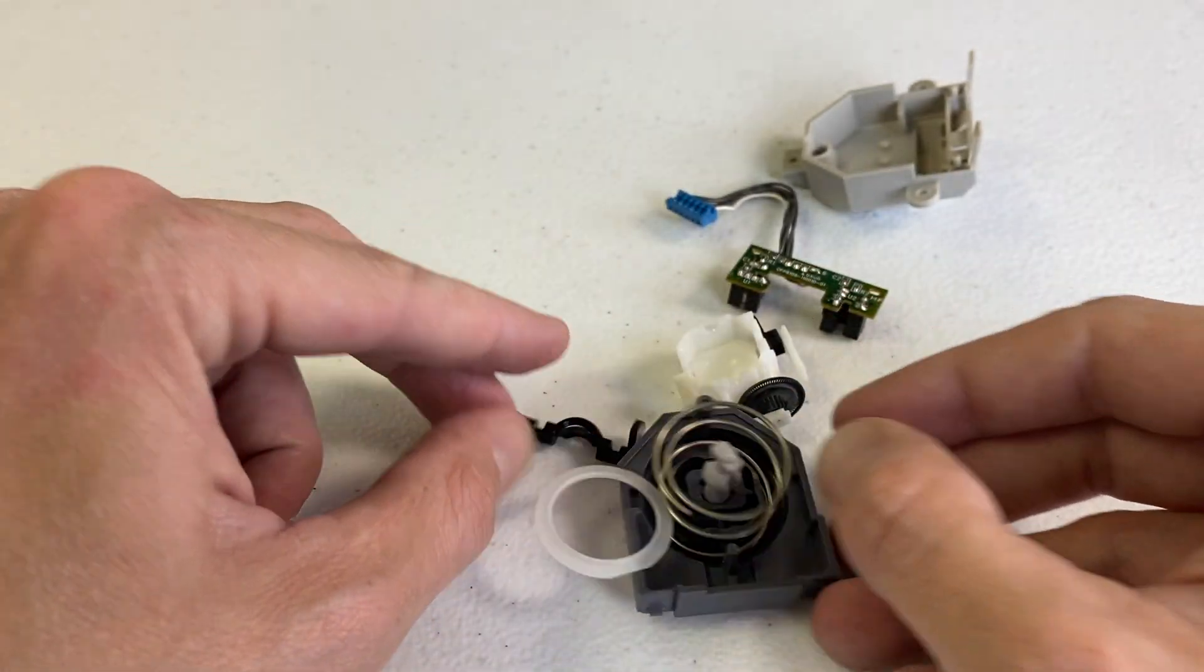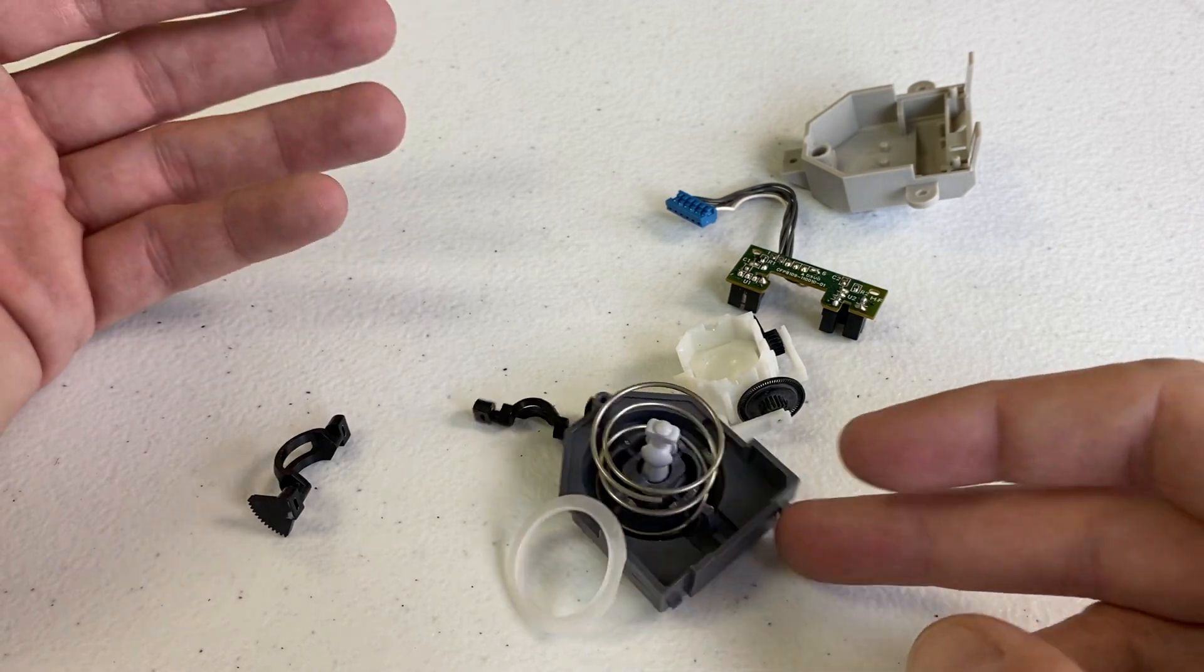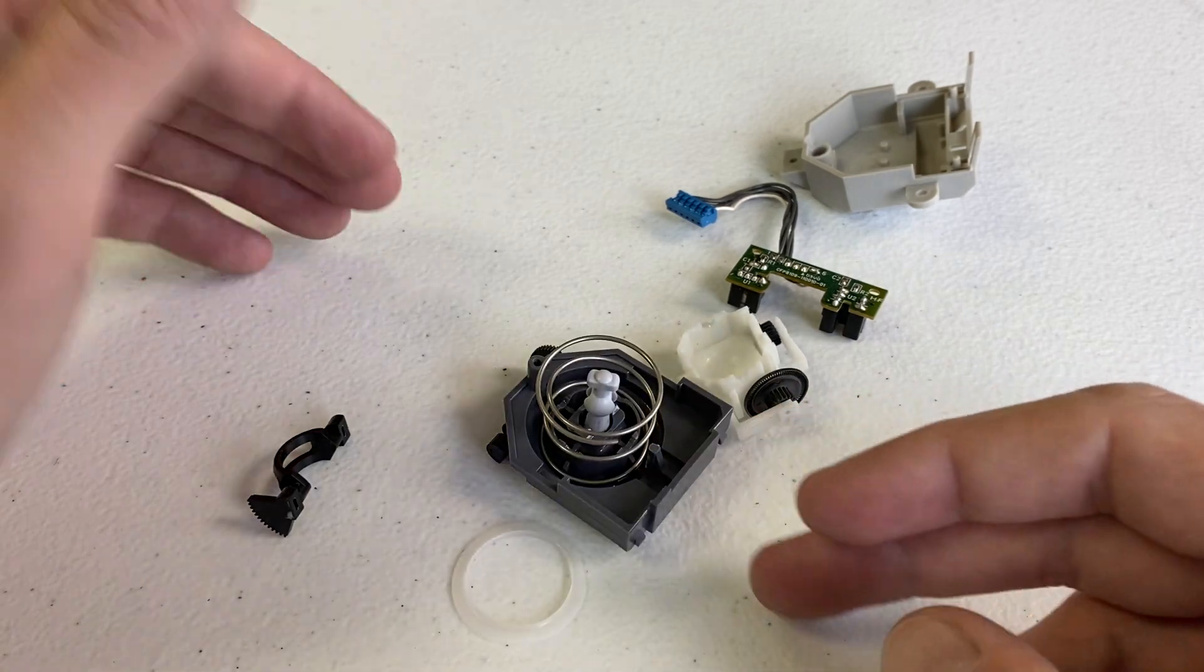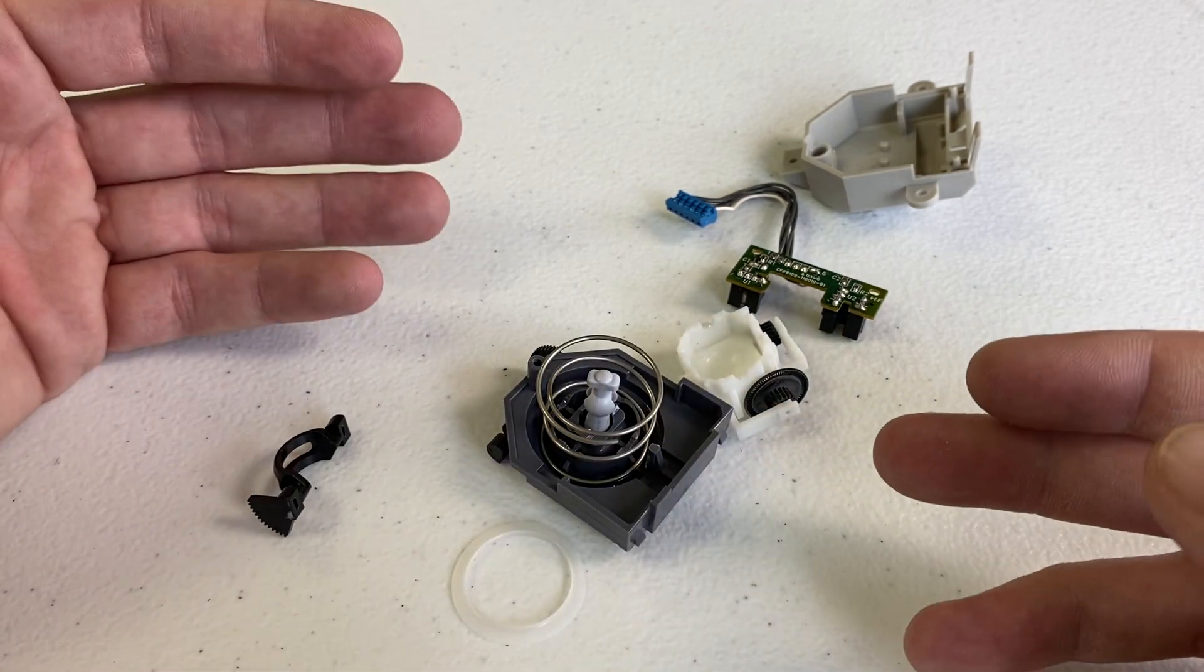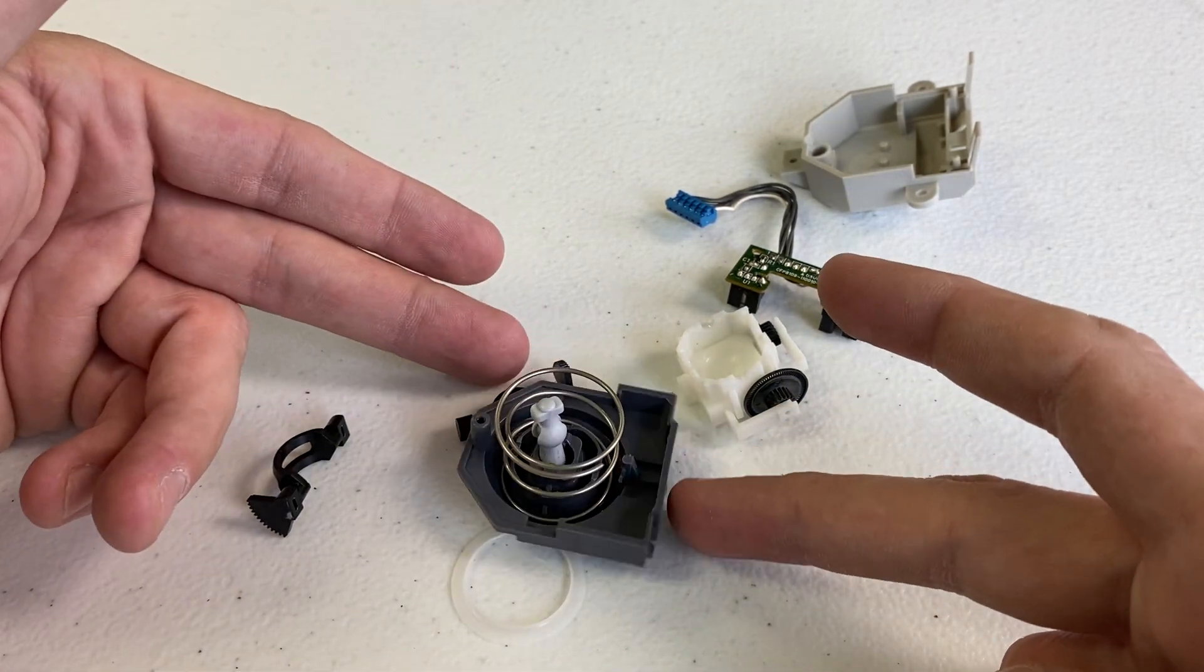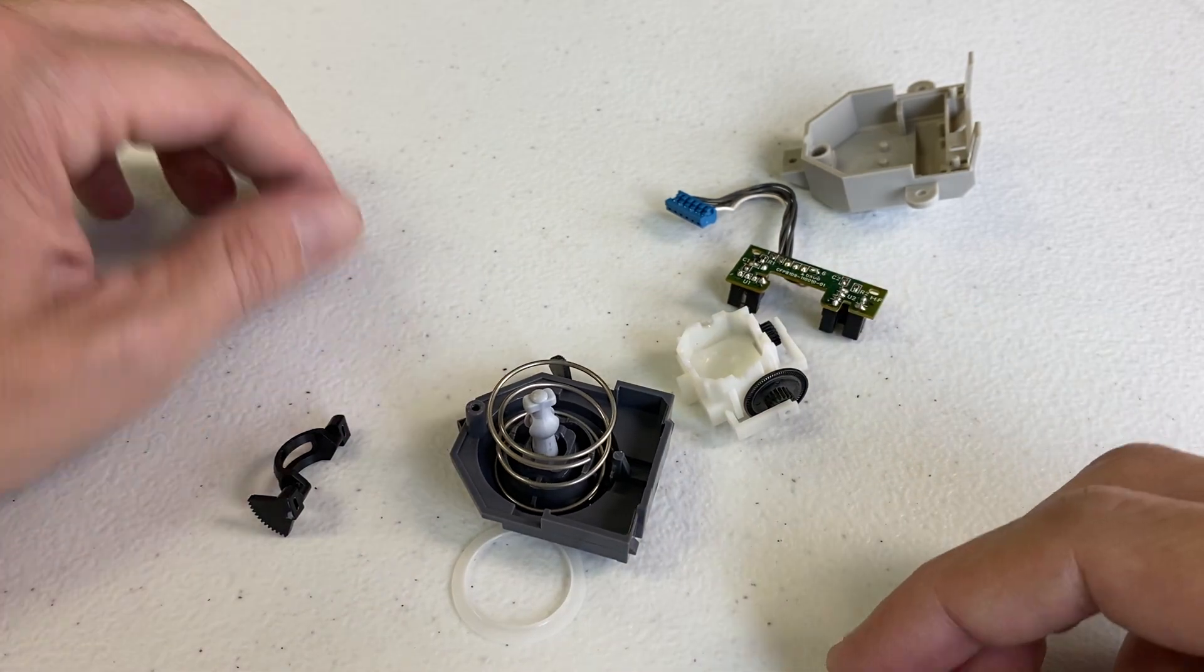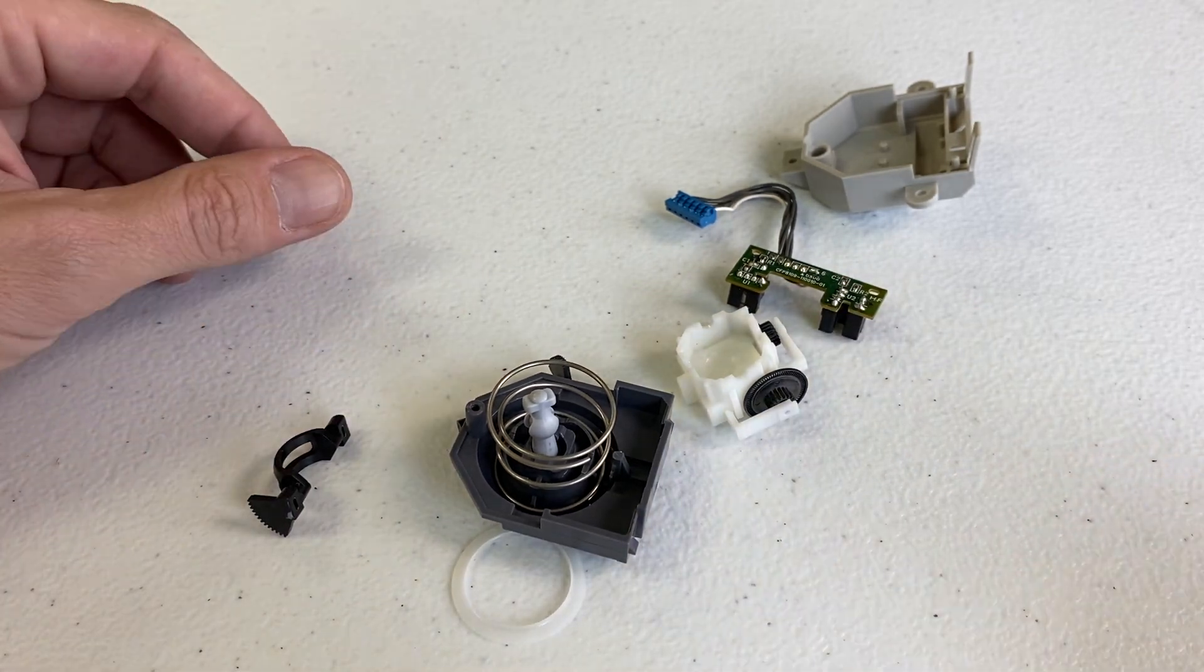All right, guys. Thanks a lot for checking it out. Let me know in the comments if you know anything about this. Have you ever opened a controller, even gone as far as the thumbstick? All right, everybody. Thanks a lot for checking it out. See you next time.